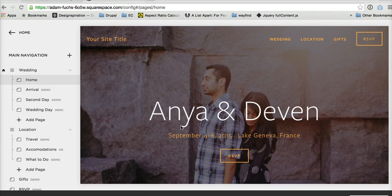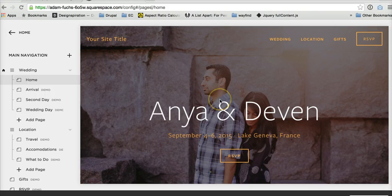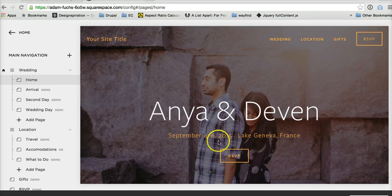The four templates you can do this on are Bedford, Hayden, Anya, which I'm showing you here, and Bryant.